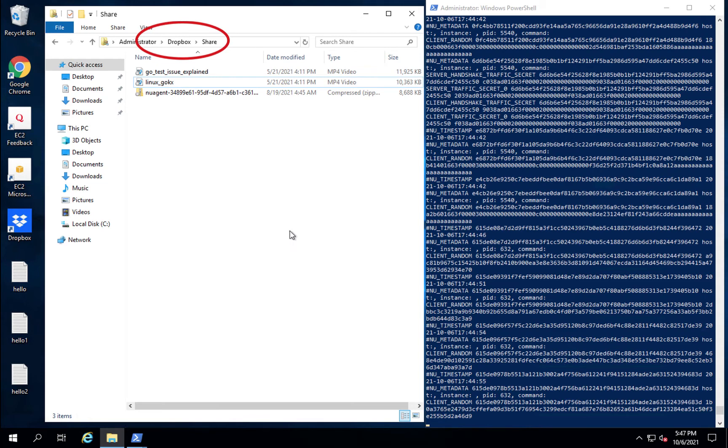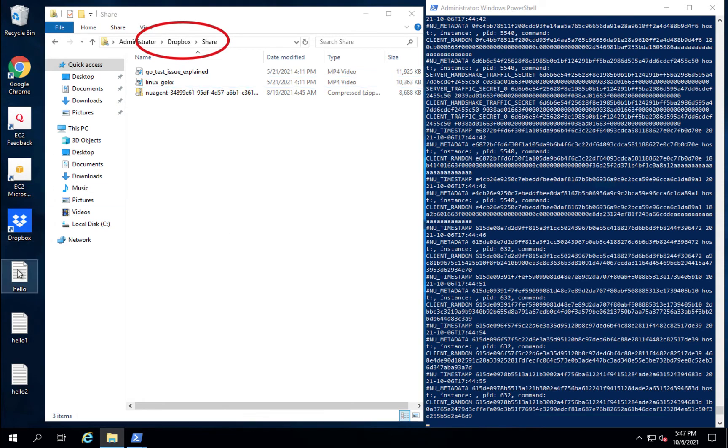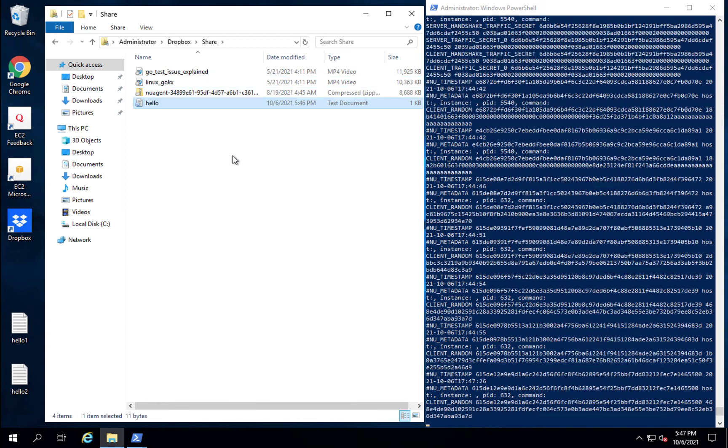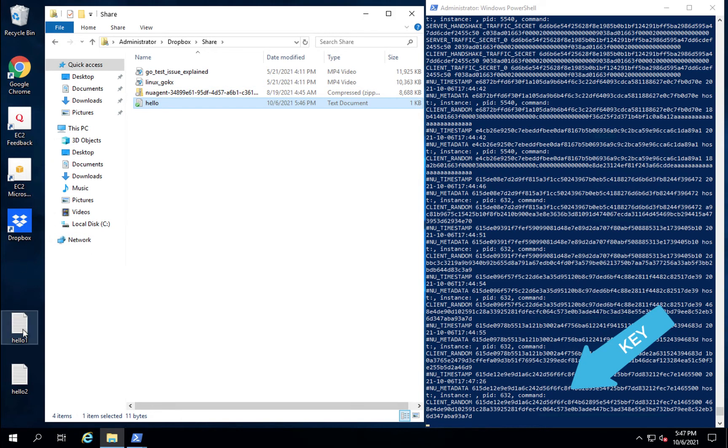Nubeva is also able to extract keys from Dropbox. Here, you see us adding a file to Dropbox, and you see the key immediately appear on the right-hand side.